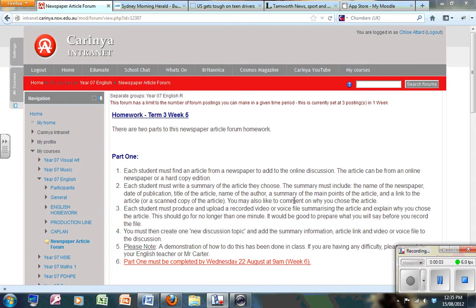Hi, this is Mr. Carter. I'm going to try to give you some instructions on how to complete your homework speaking task for English.